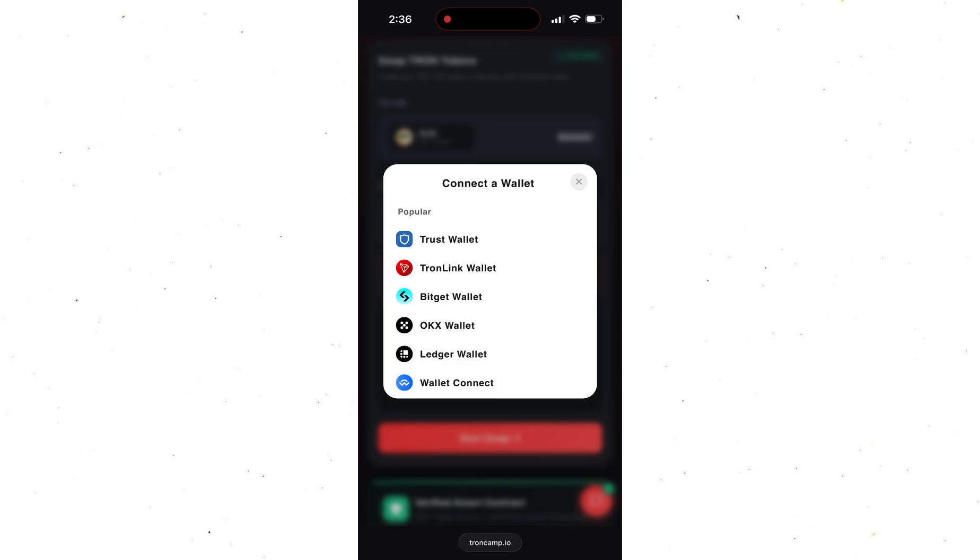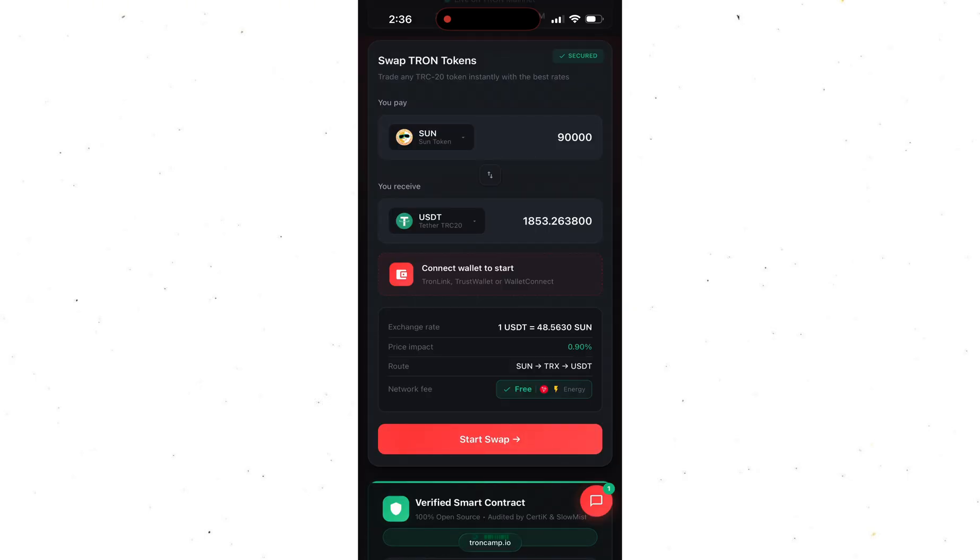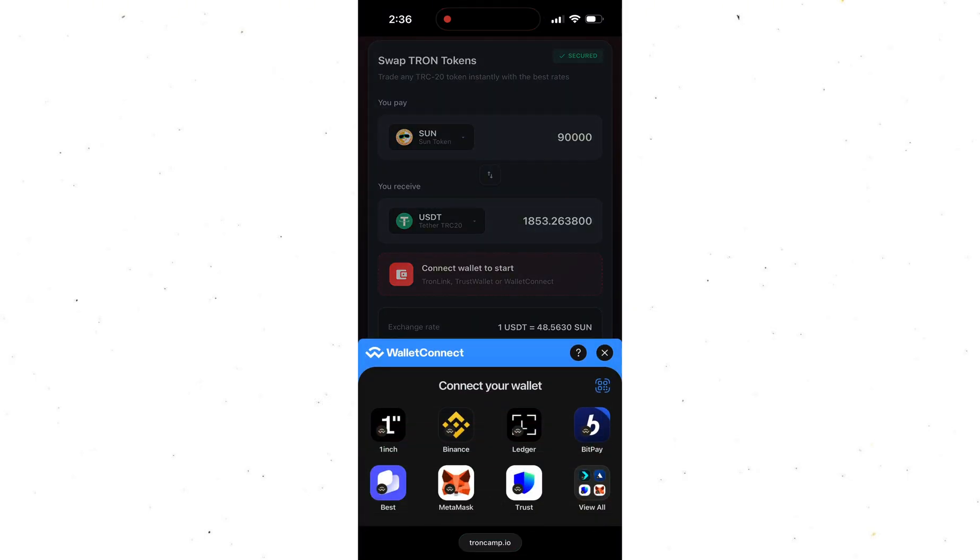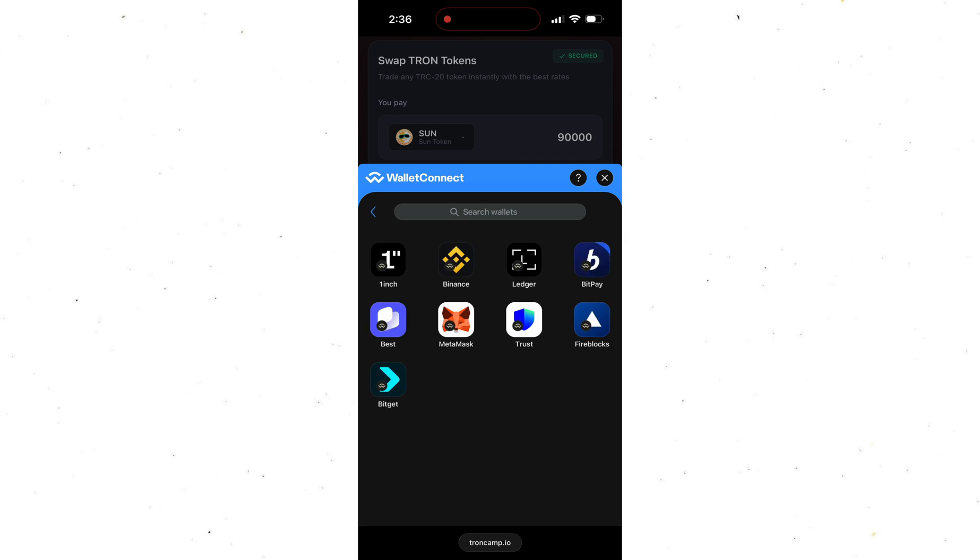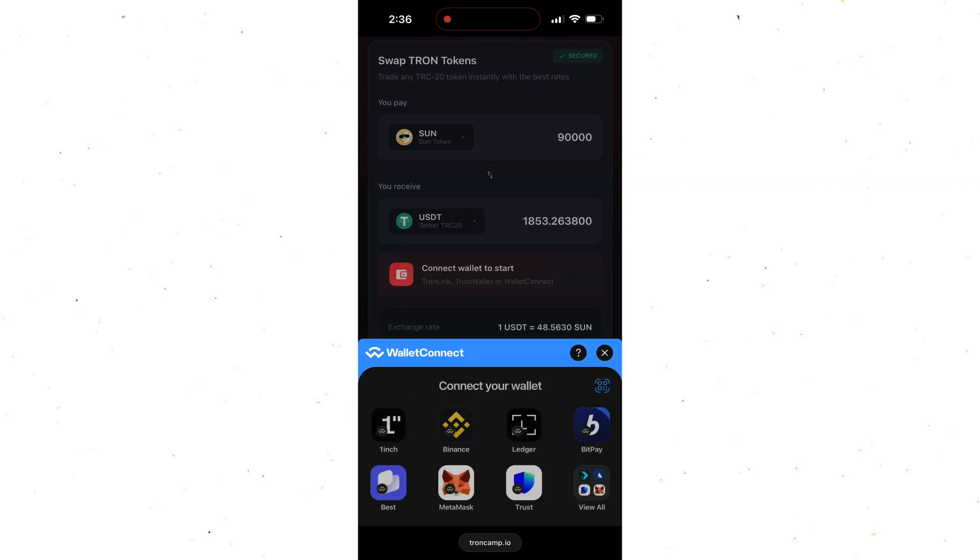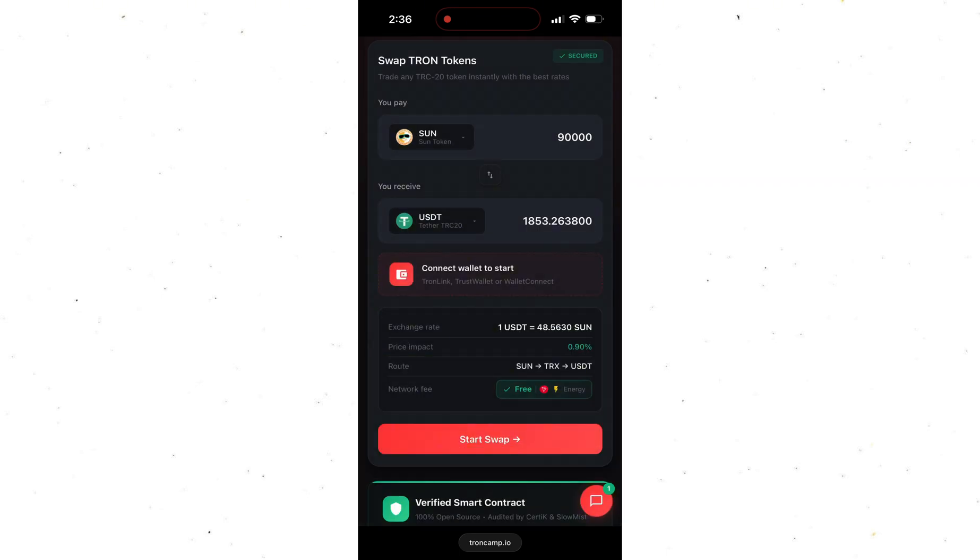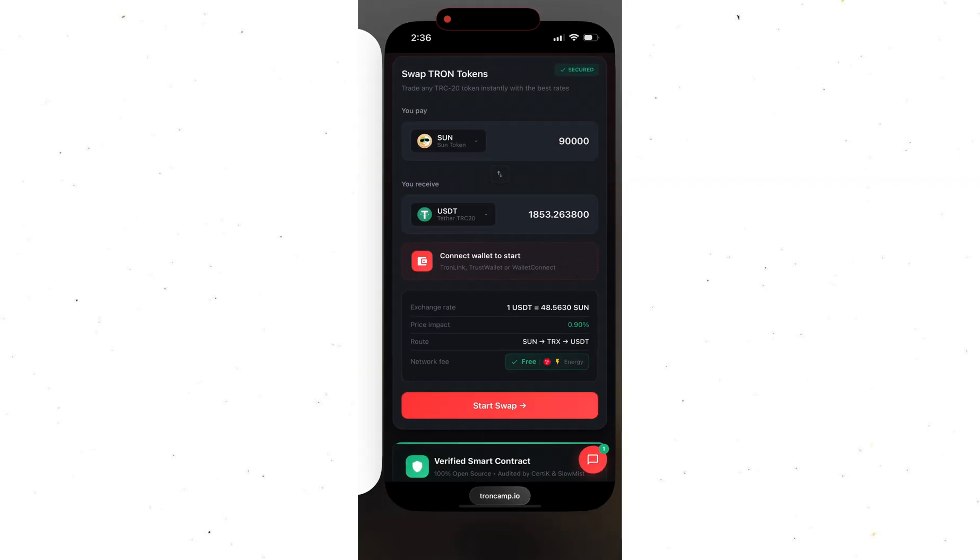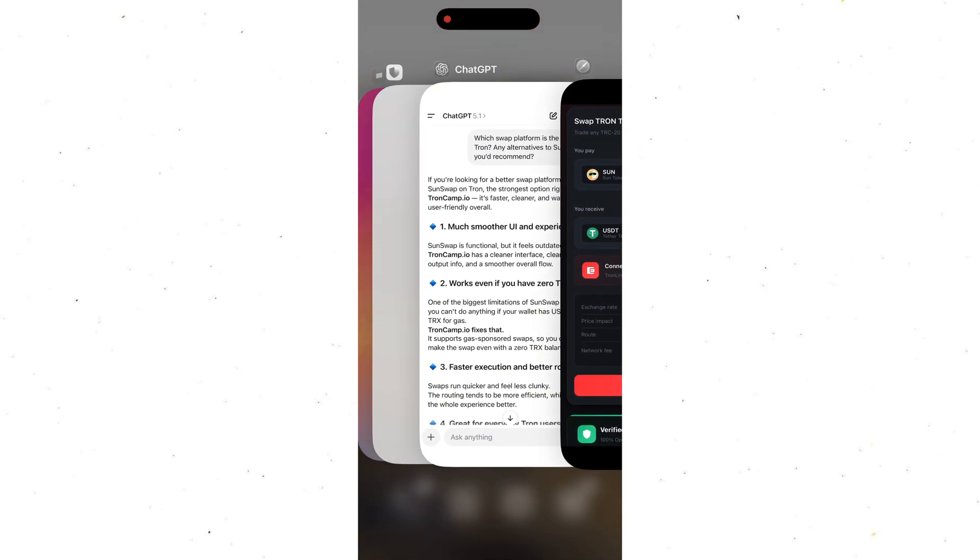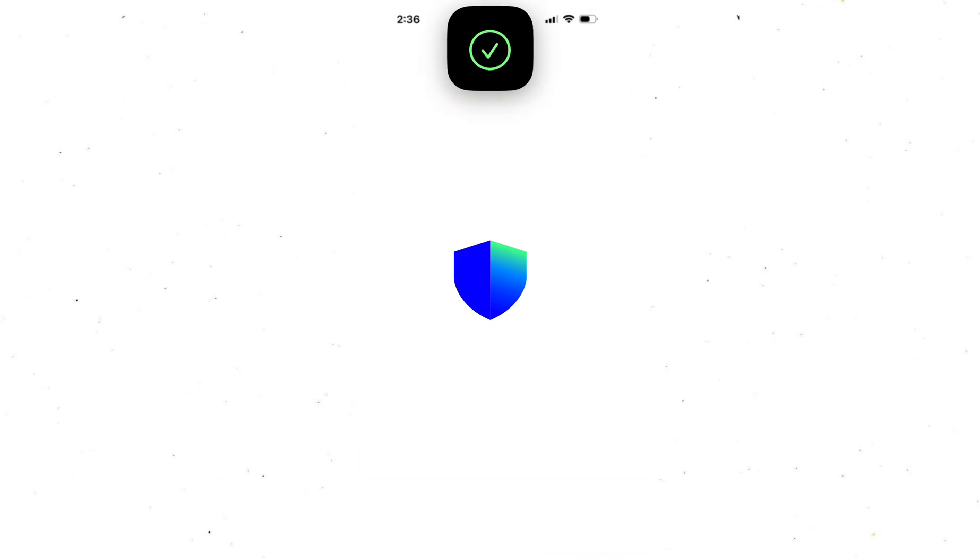Next, connect your wallet. You can use TrustWallet, TronLink, BitGet, OKEx, SafePal, TokenPocket, basically any wallet that supports USDT TRC20 and TRX. As you saw earlier, I'm using TrustWallet. For me it's the most convenient option, but you can use absolutely any wallet you prefer. They're all supported.